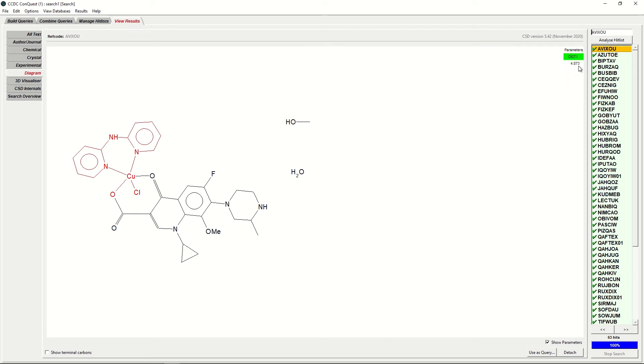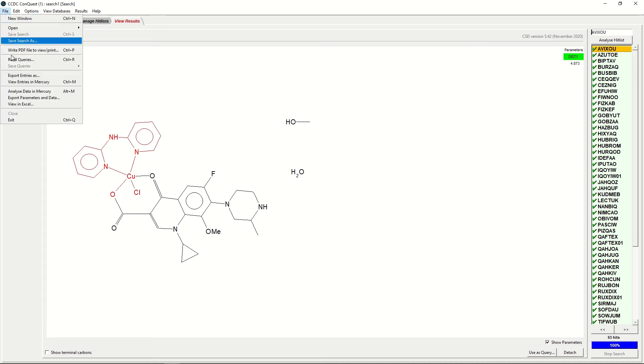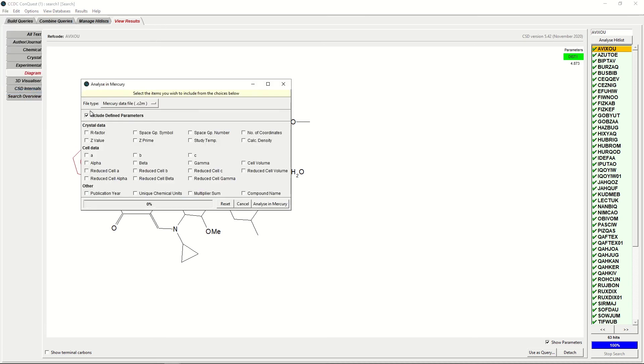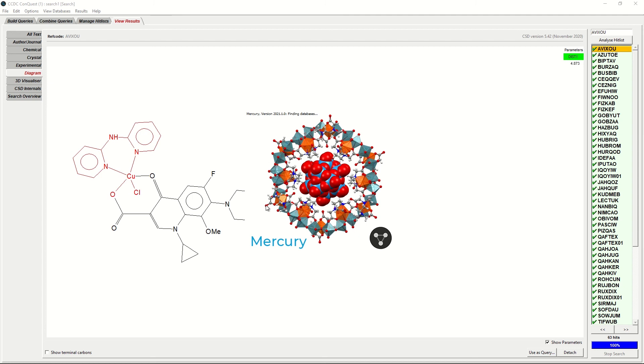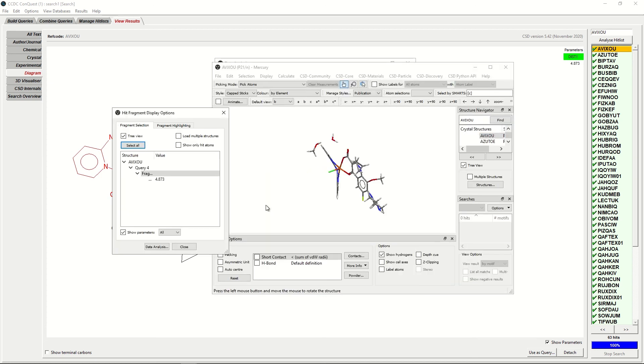Finally, we would like to analyze this data and tabulate all of the distances between the centroids for each of these ref codes. To do this, we will use Mercury's data analysis module. We'll do this by clicking File, Analyze Data in Mercury, and as we're happy with our default components, ticking Analyze in Mercury. The Mercury window will then appear. Your tabulated data may be hidden behind the 3D visualizer, so it's back here for me.